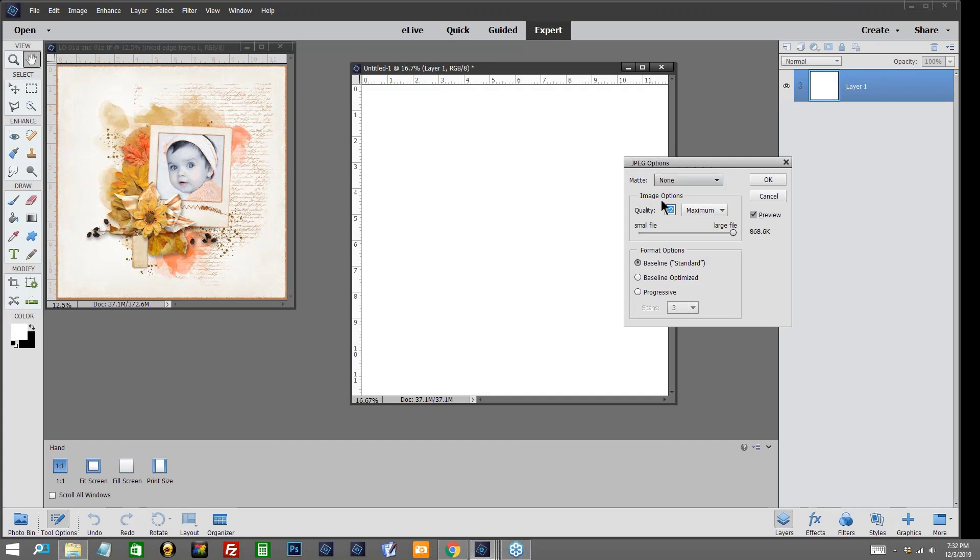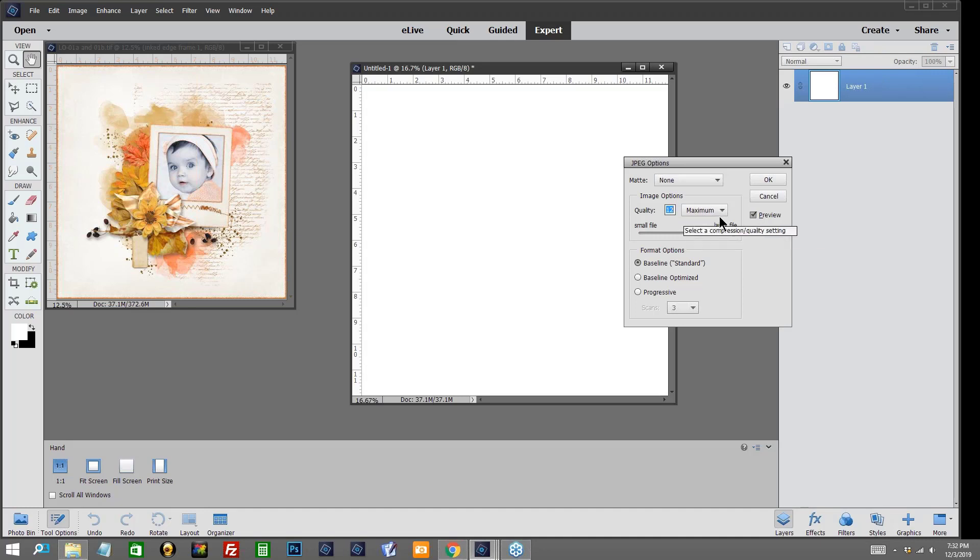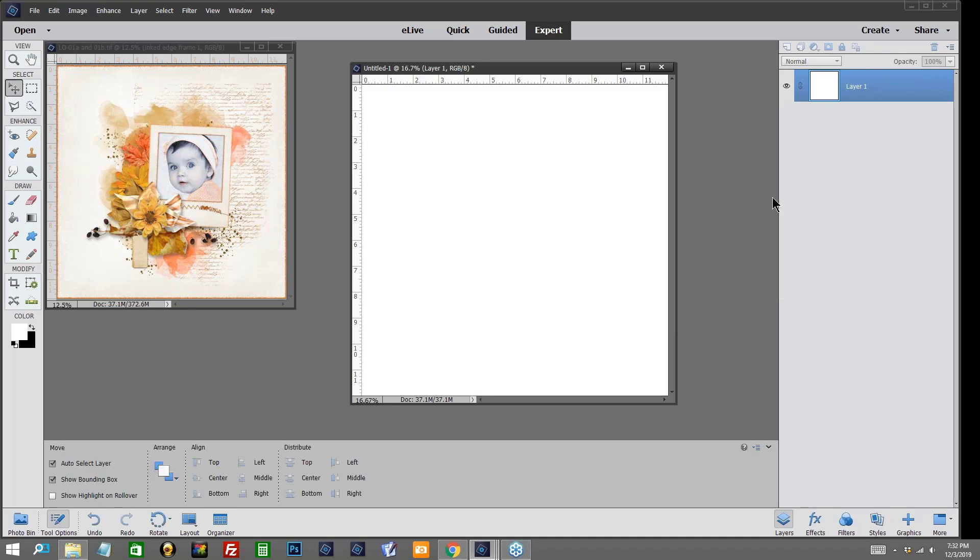It's asking me if I want to replace this because it already exists and I'll go ahead and say yes. And then this is your JPEG options. This is where you would adjust the quality of the file that you want to save. I always like to save between a 10 and a 12 and then you would click OK. I'm going to go ahead and cancel because my computer's been running a little bit slow and I don't know how long it will take to save it, and since I already have it we'll open that one.